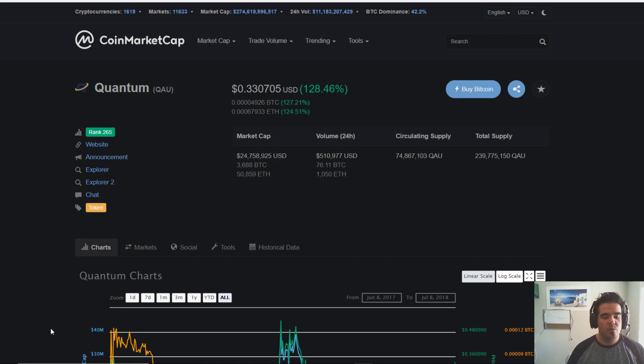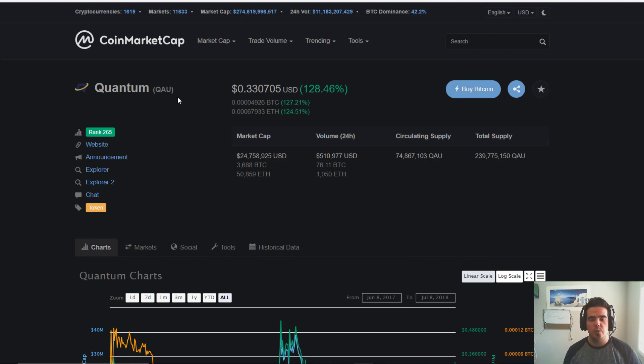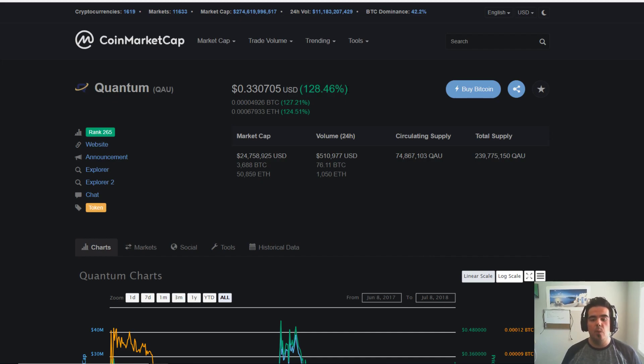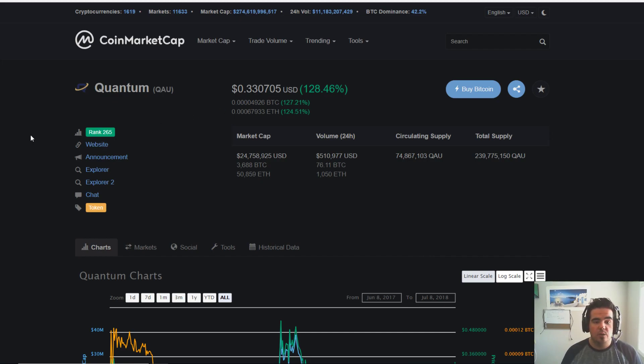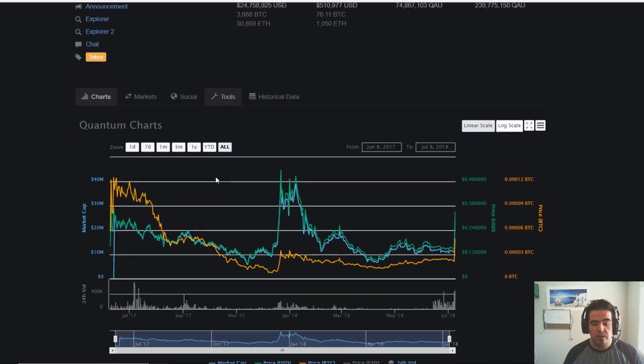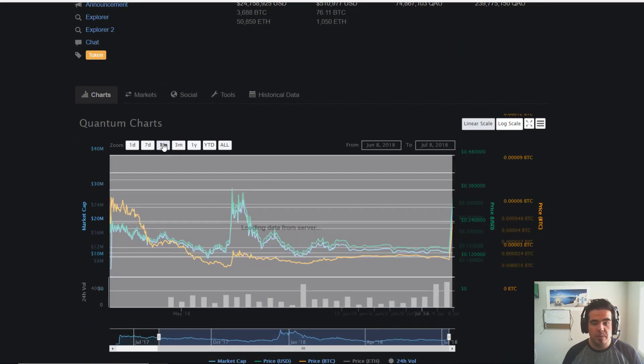What is going on everyone, it's Scott back from Crypto Crock. Today I want to talk about Quantum QAU. Quantum is booming today, up 128%, currently trading at around 33 cents, rank 265.